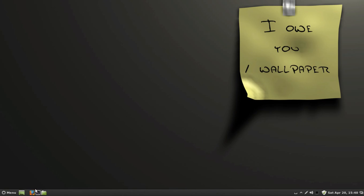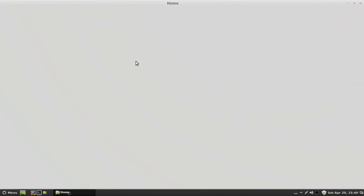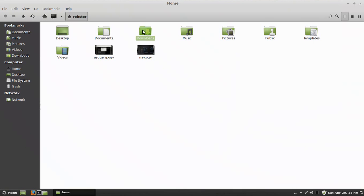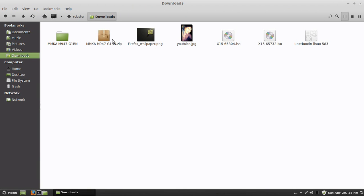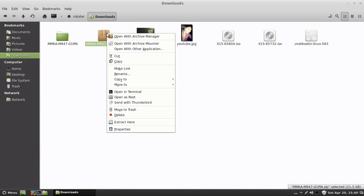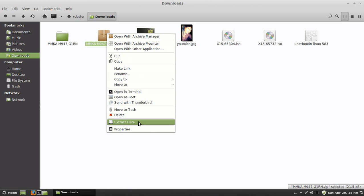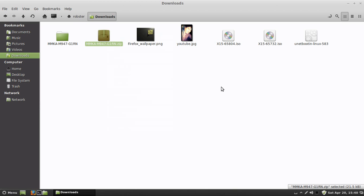Once you have it downloaded, you're going to go to your Downloads folder and find where it was. You're going to right-click and press Extract Here. Once you extract it, this folder right here will pop up on your left.